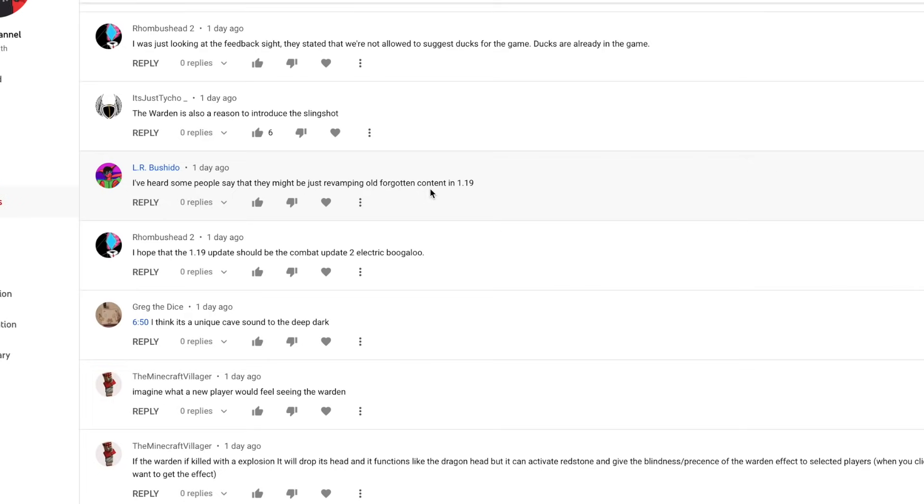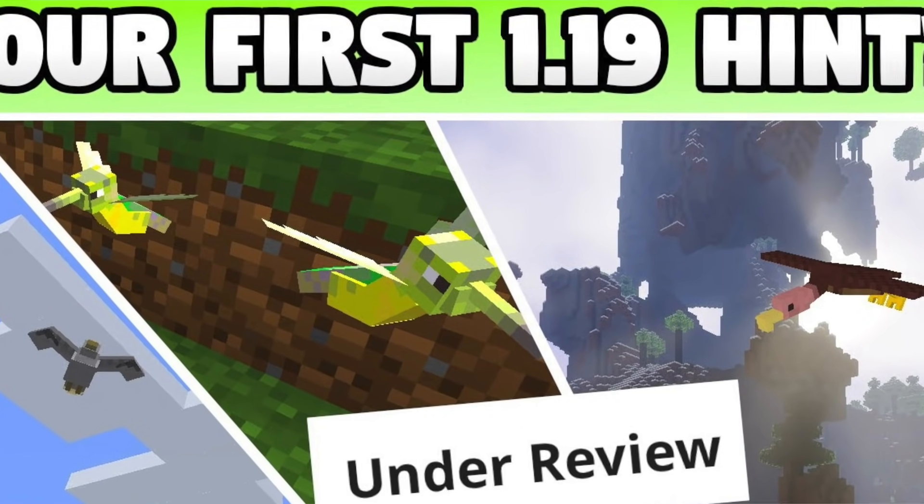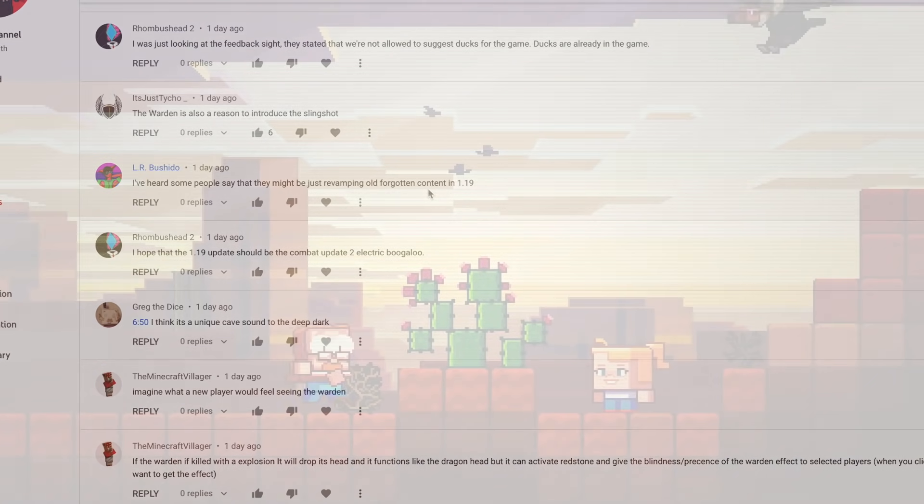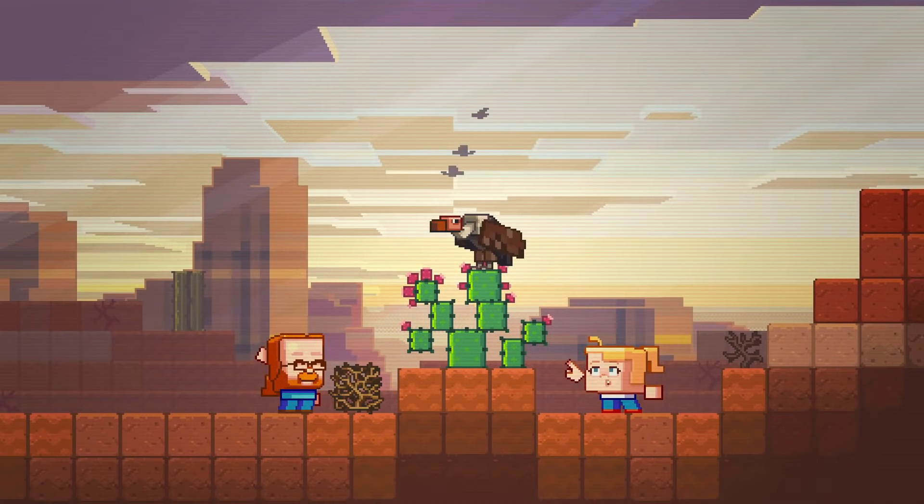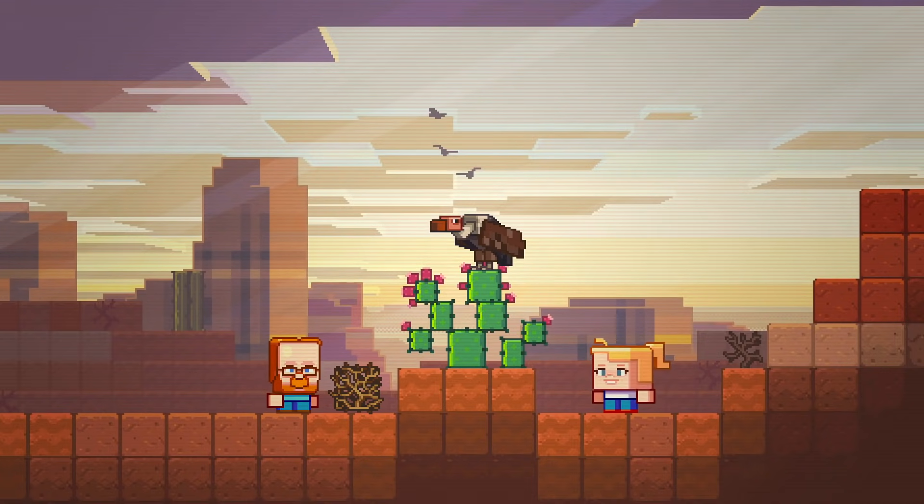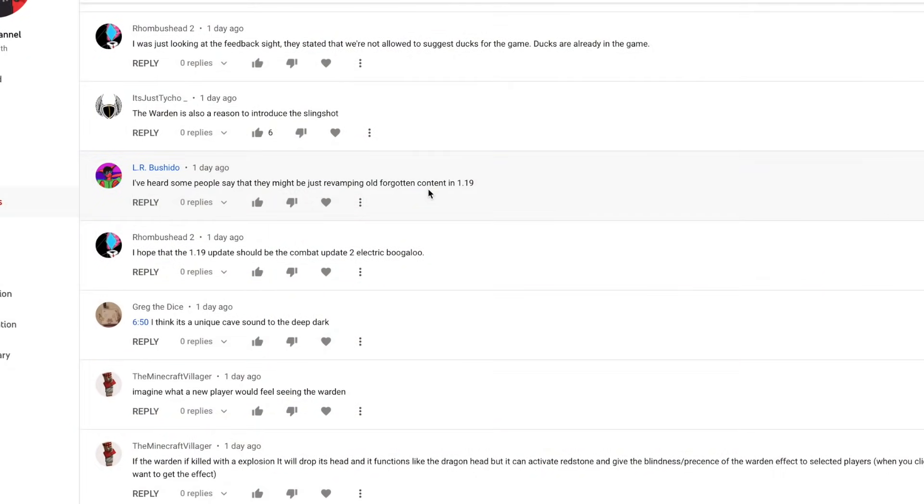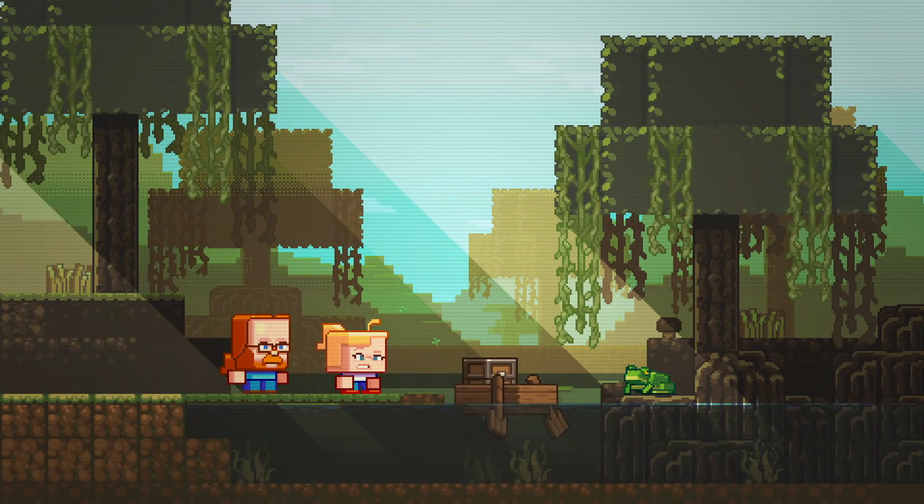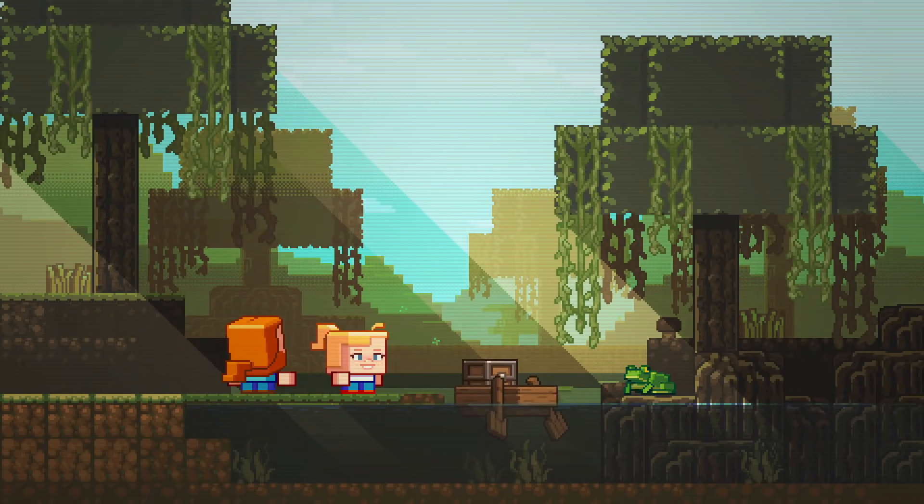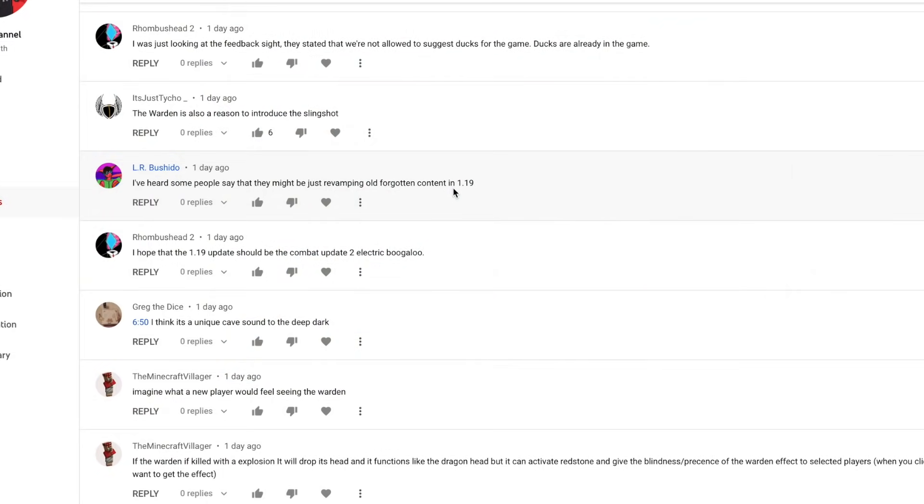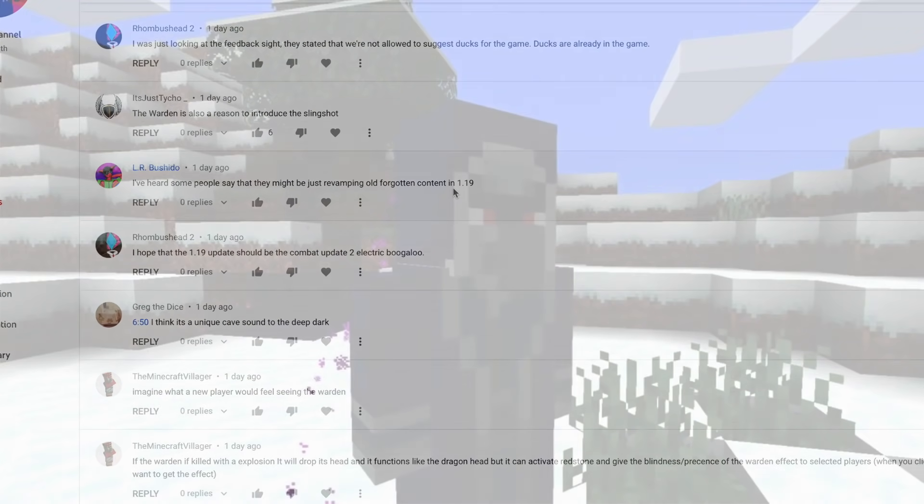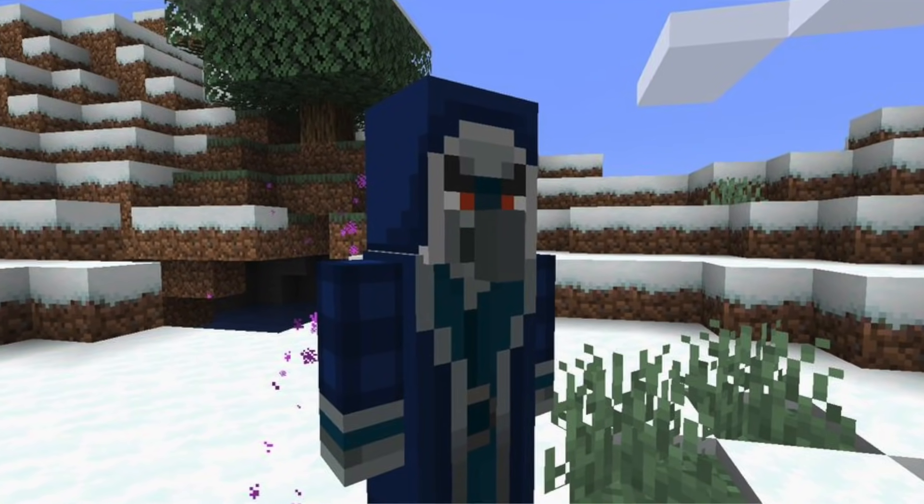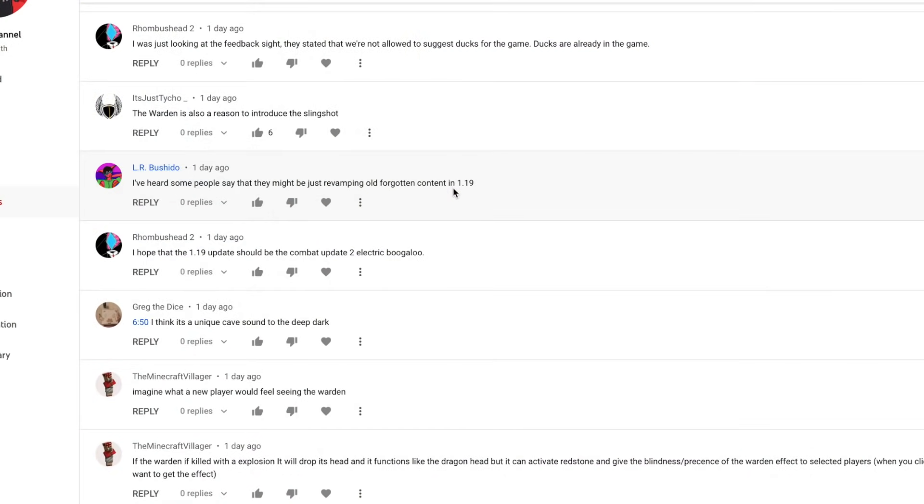LR Bushido posted this on my 1.19 hint video. I've heard some people say that they might just be revamping old forgotten content in 1.19. So, I've actually seen similar comments and theories before as well, like maybe Mojang is planning on introducing all of the old content that was announced from the previous Minecons into one big major update. So, the Savannah, the Desert, the Badlands, the Swamp, all of the Minecon losers basically put everything into one big update. Obviously, that includes the Moobloom as well as the Isologer gang. Can't forget about the Isologer gang.